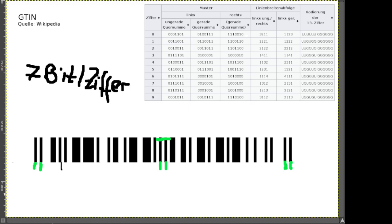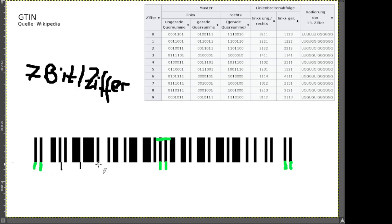Die erste Trennung wäre dann hier. Wir haben den sehr breiten Bereich, dann einen der ungefähr Breite 2 entspricht, Breite 1 und Breite 1. Ihr könnt schon mal gucken, was auf der linken Seite die Zahlen sind – was die erste Zahl ganz links ist. Dafür müsst ihr, weil wir auf der linken Seite des Codes sind, natürlich bei der Tabelle links gucken.